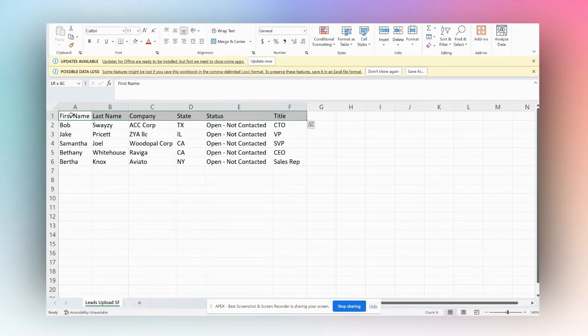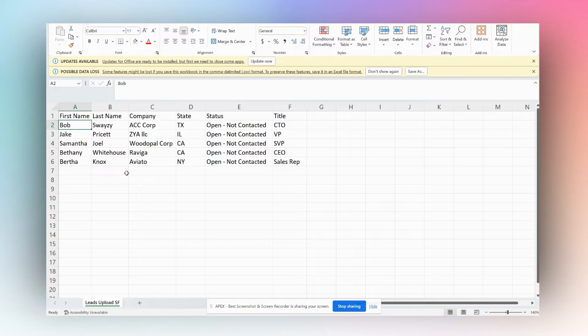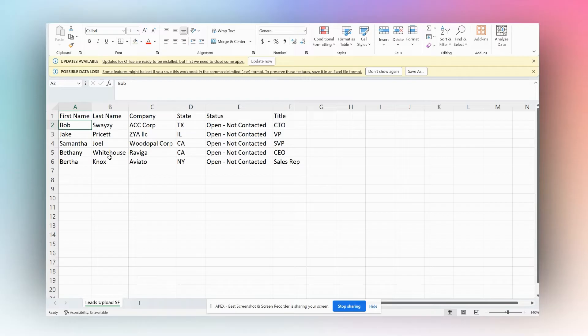We have these columns: first name, last name, company, state, status, title. Each of these columns is going to be mapped to a particular field into Salesforce and all of this data is going to go to Salesforce directly. First, we need to make sure our file is saved as a CSV because that's the only format which is accepted by the Salesforce Data Loader.